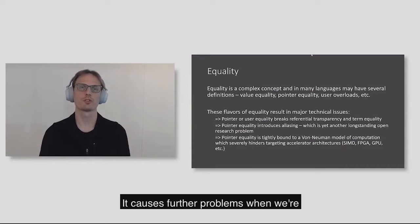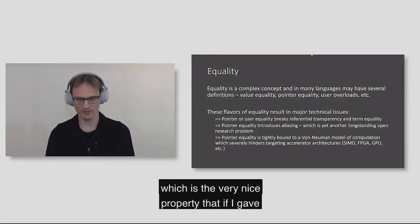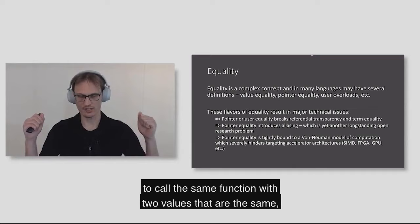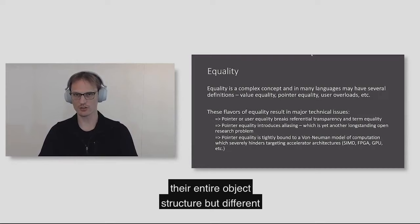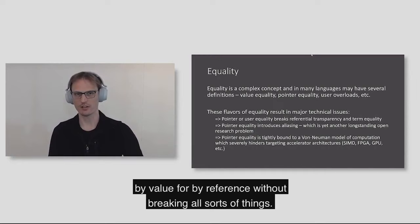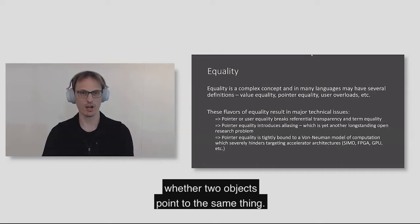It causes further problems when we're trying to do program analysis. A very interesting thing is pointer equality breaks referential transparency, which is the very nice property that if I call the same function with two values that are the same, then the result is the same. In the case of pointer equality, two objects that have the same values in their entire object structure, but different pointers may return different results. It also introduces aliasing, which is the need to reason about whether two objects point to the same thing.